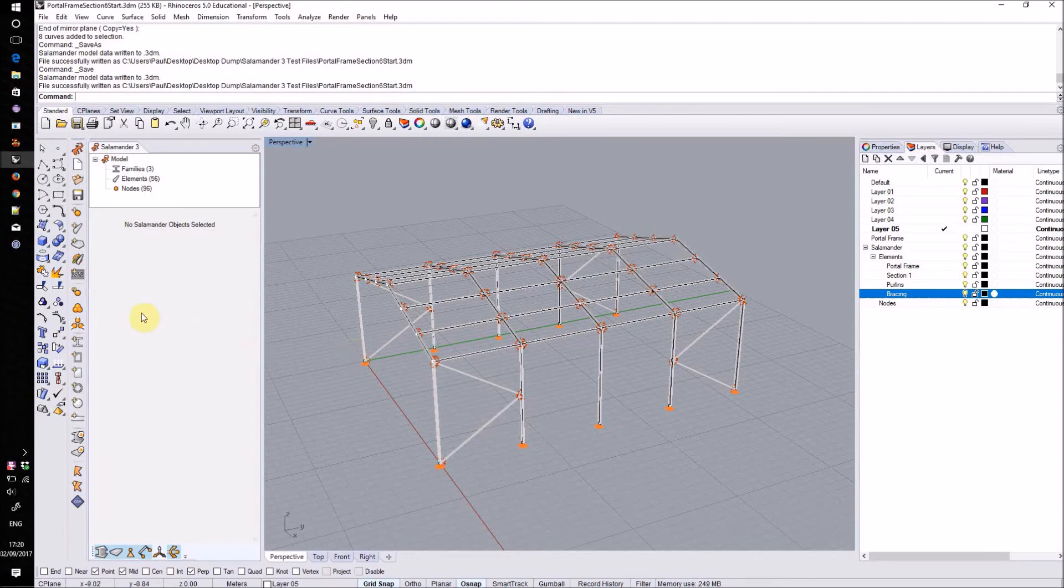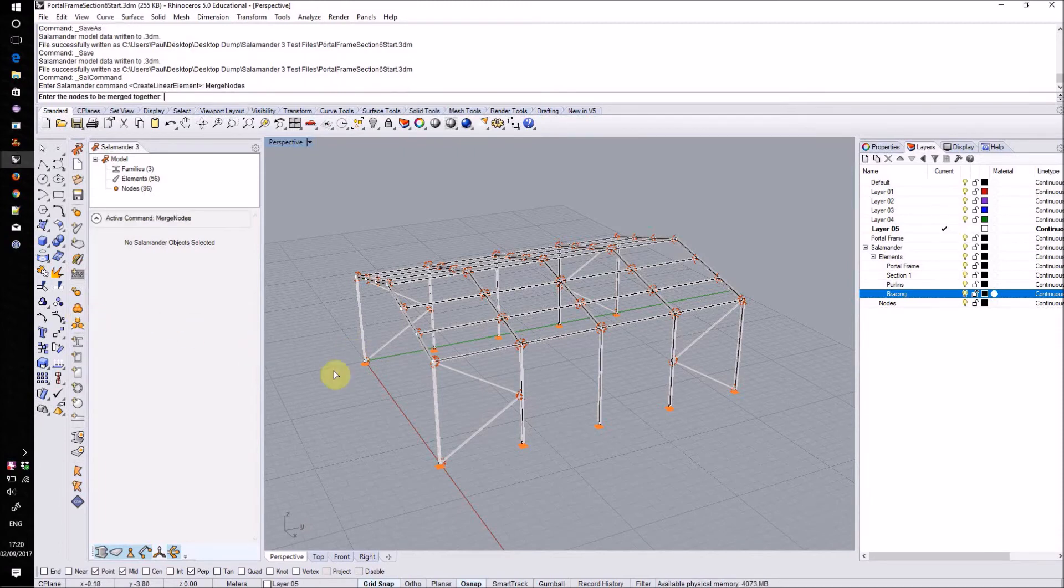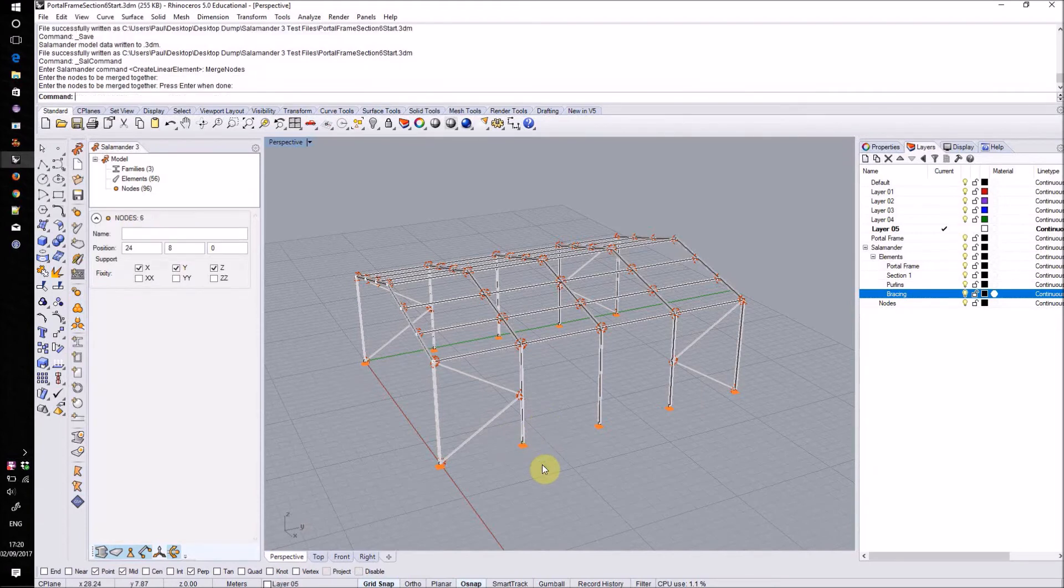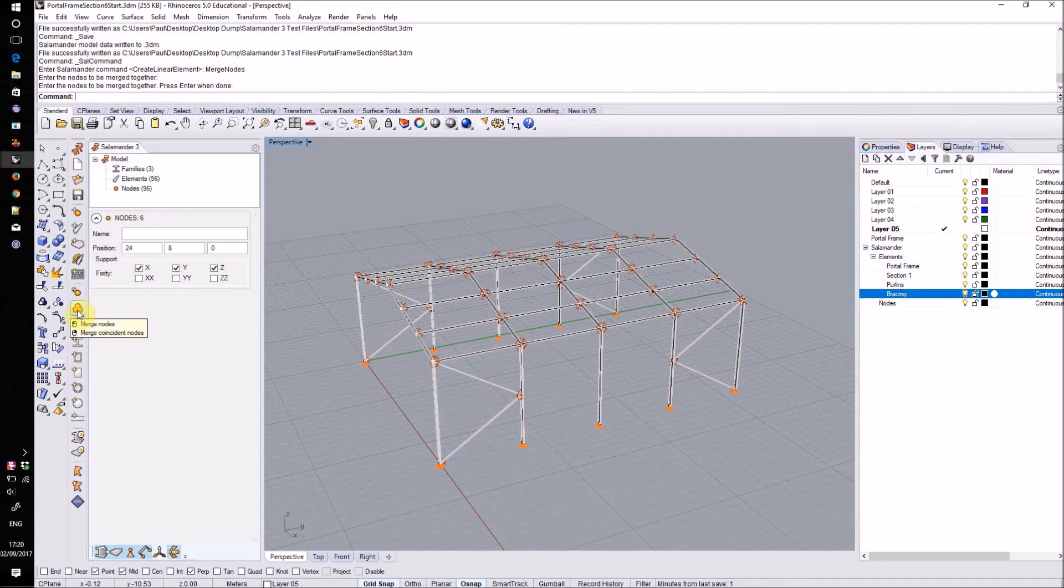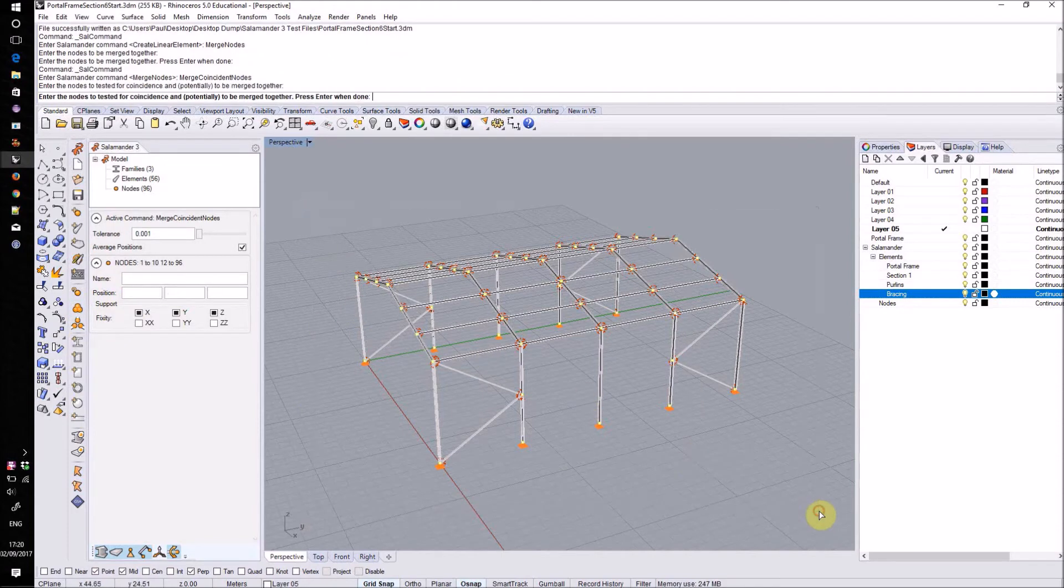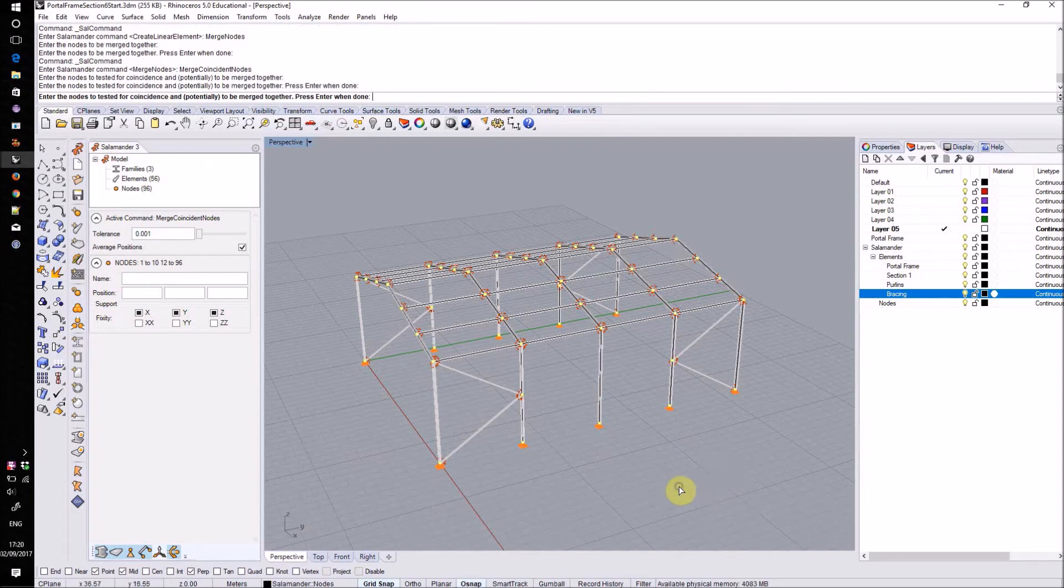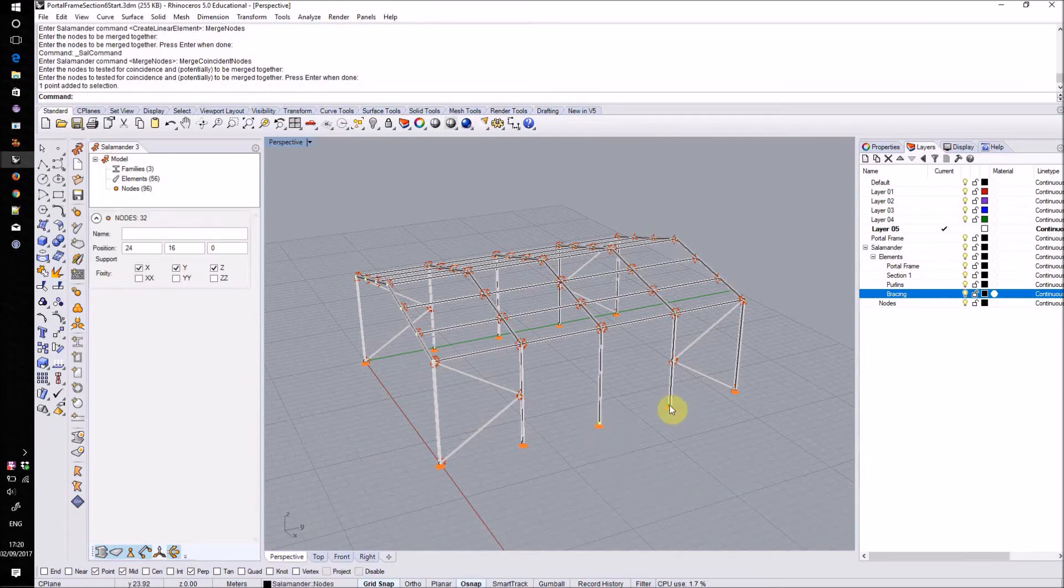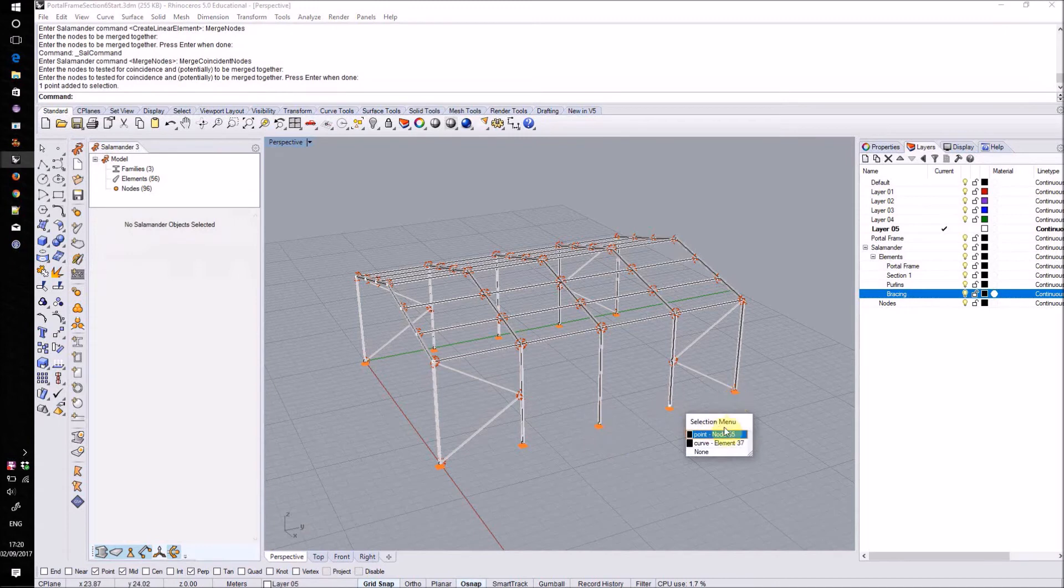We can do this manually by left clicking on the merge nodes button and then selecting the nodes we want to merge. Or we can do it automatically by right clicking on this button. That will then merge coincident nodes only. So we can select all of the nodes together, hit return, and this will automatically merge any nodes which are at the same location.